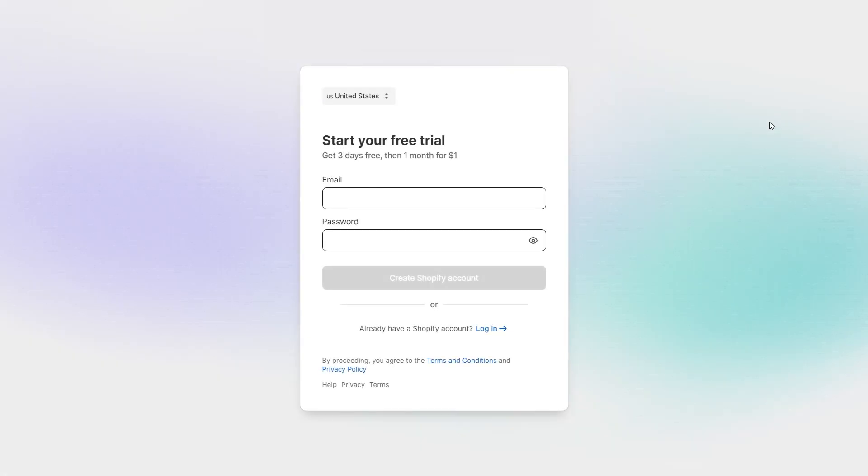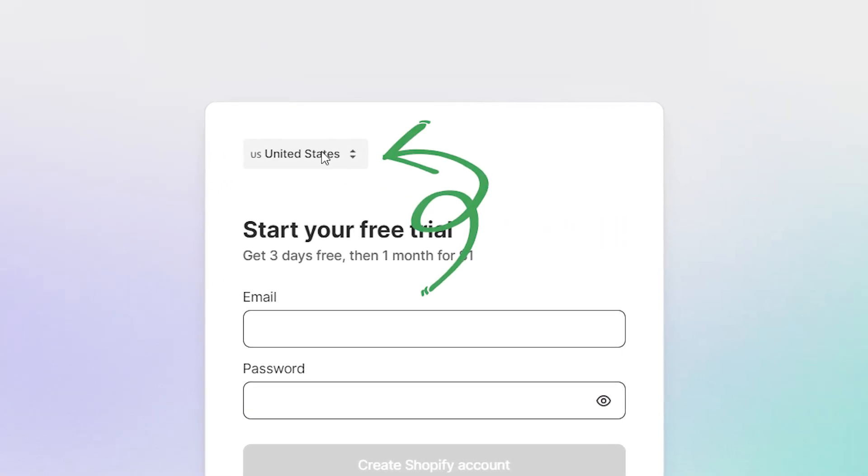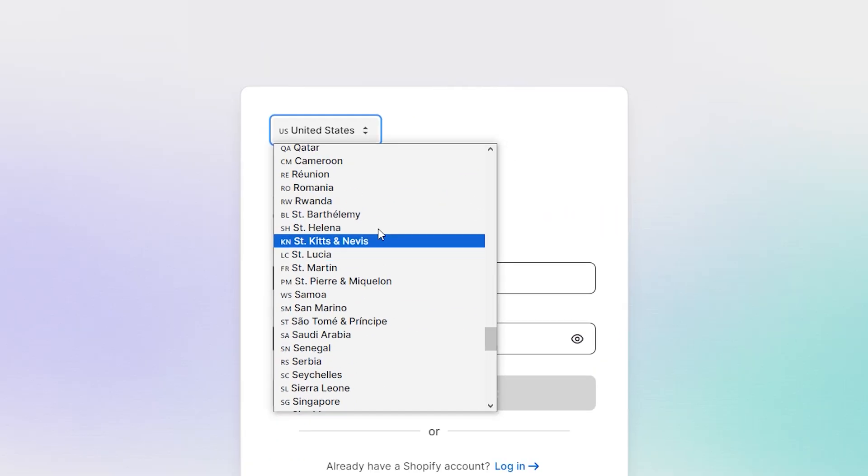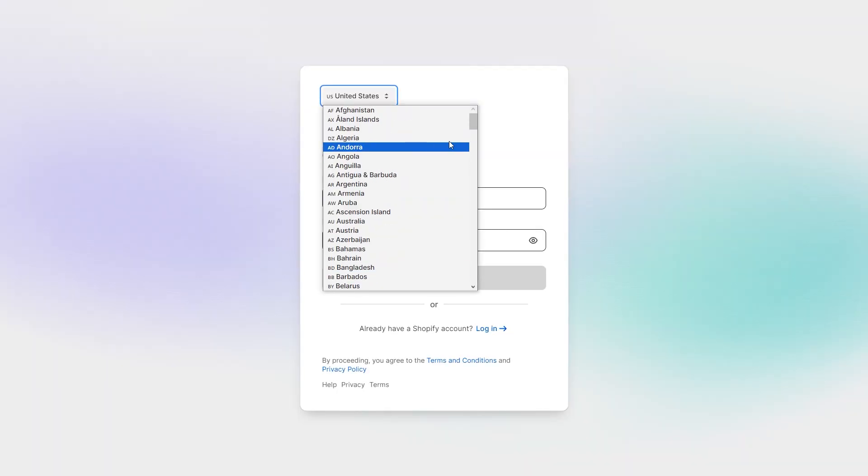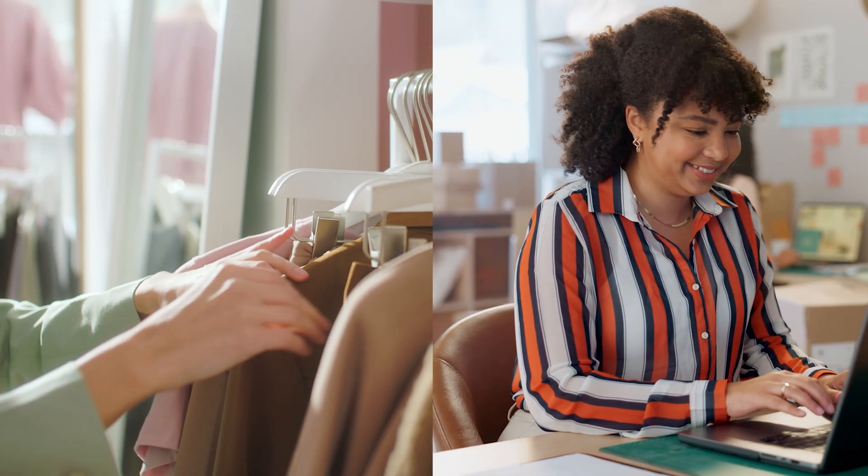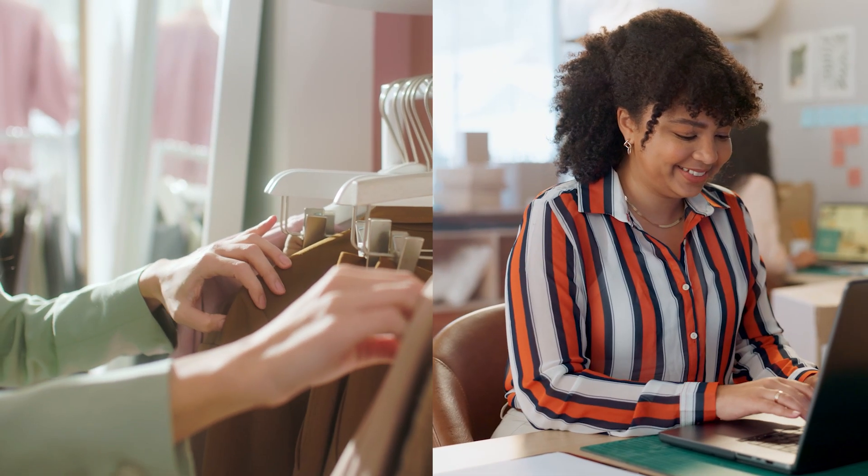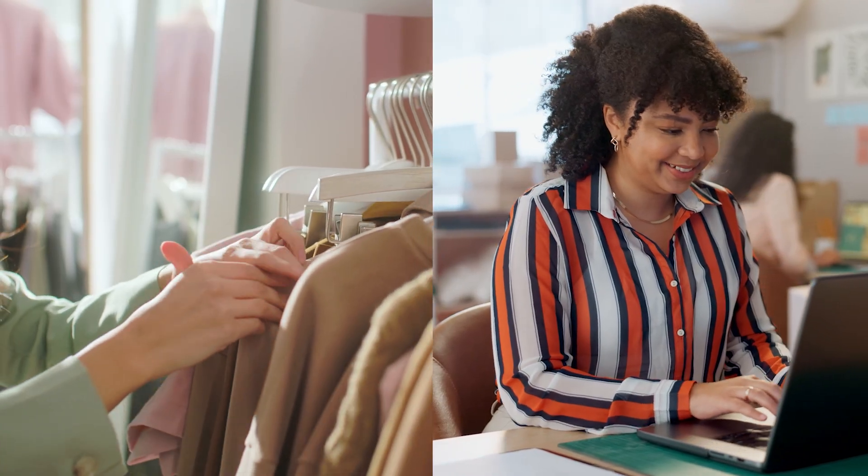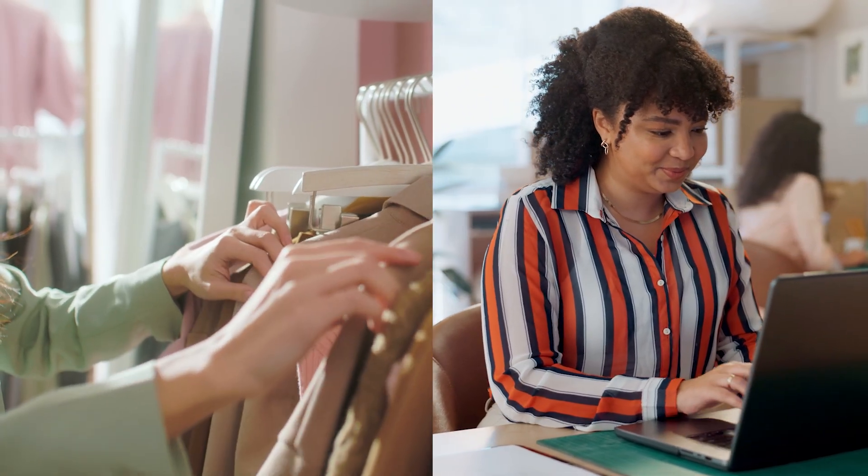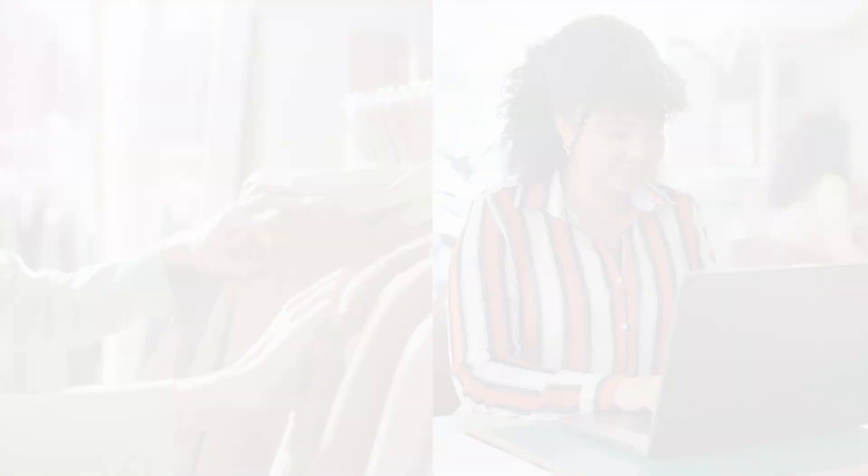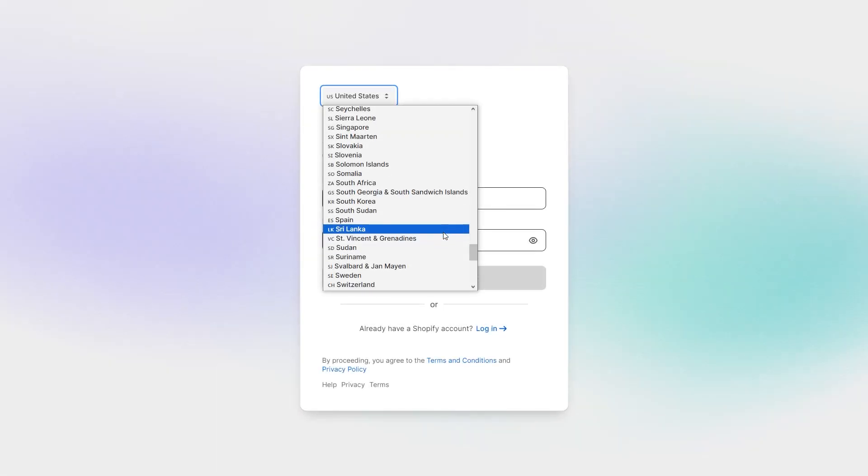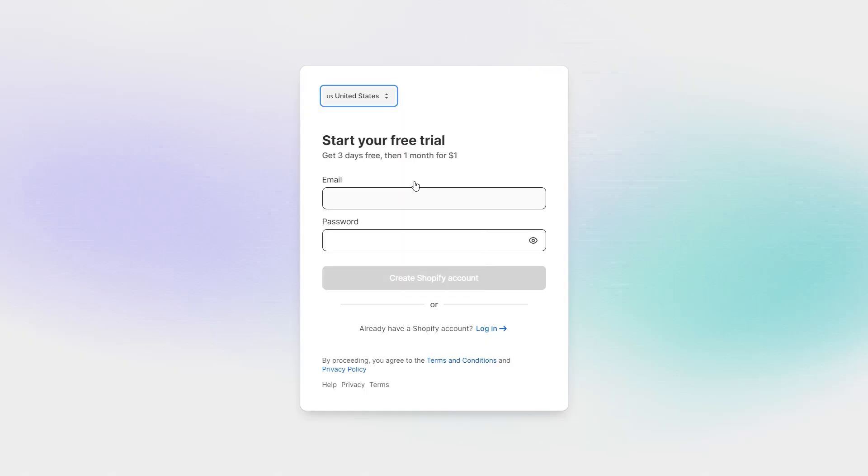Now, when you set up your account, you'll run through the standard put in your email, make a password routine. But if you look in the upper left corner of the signup prompt, you'll see a drop-down where you can select your country. Now, if this is your first time, you should probably just pick the country you live in. But if you already have a store, whether it's online or a physical location, you're going to want to choose the country where your store is located. So, for example, if you live in England but you have your store set up in the U.S., then you'll pick the U.S.